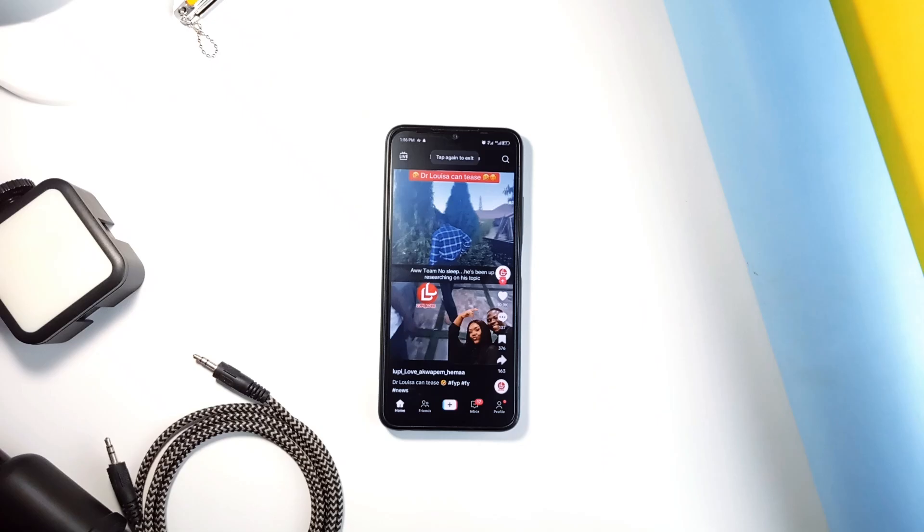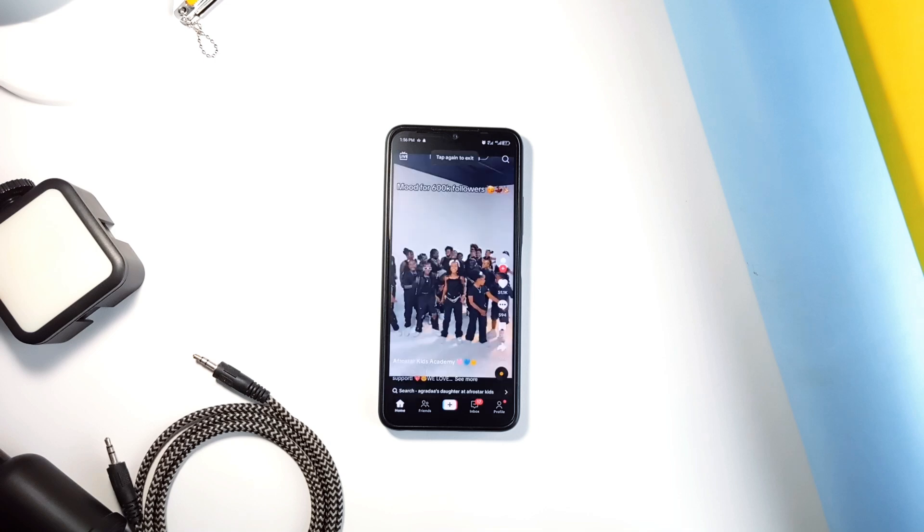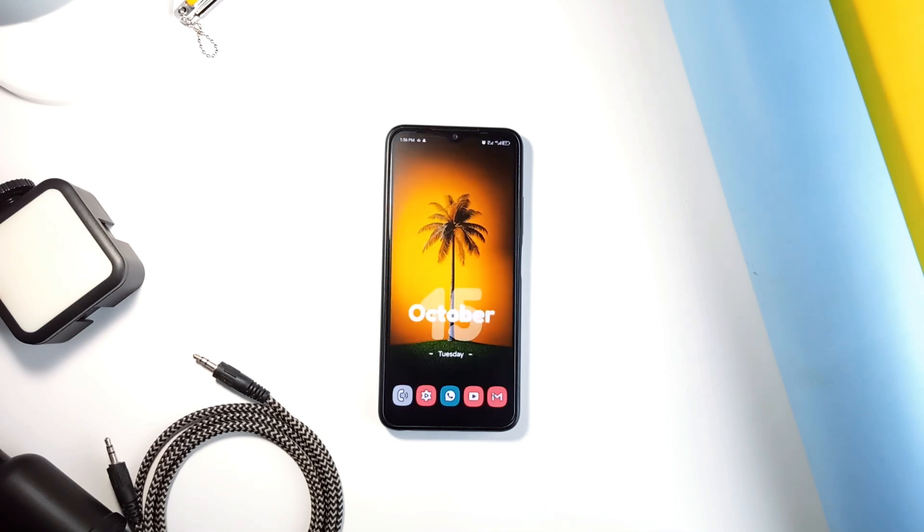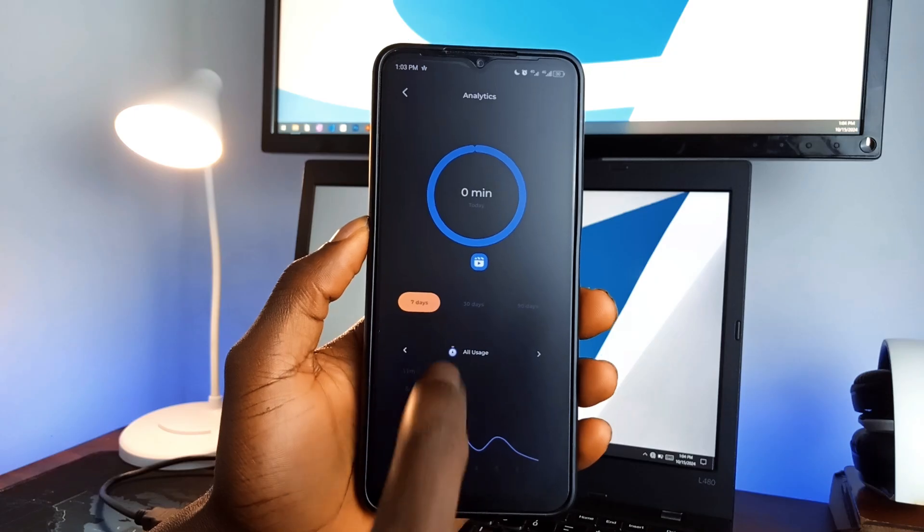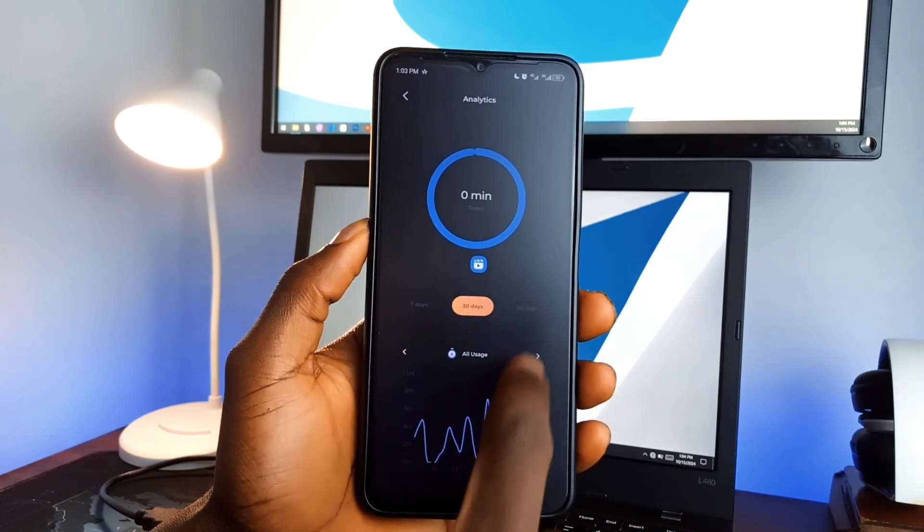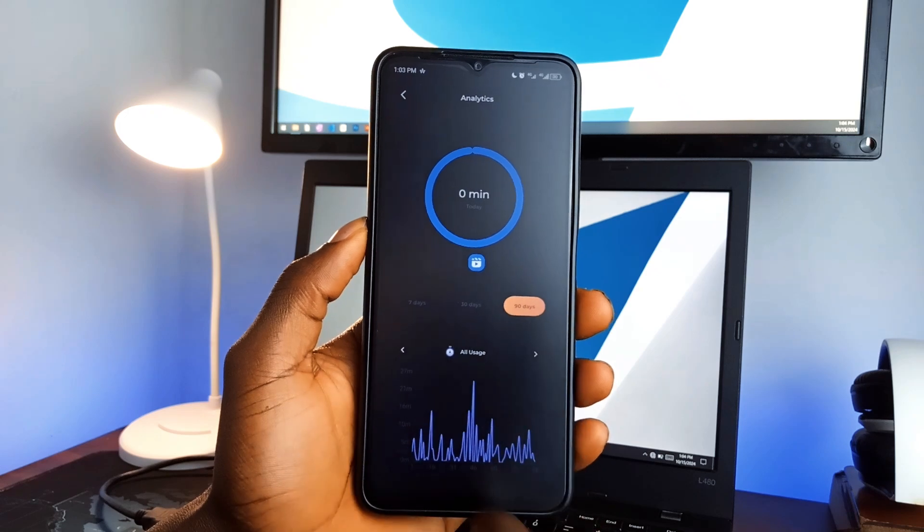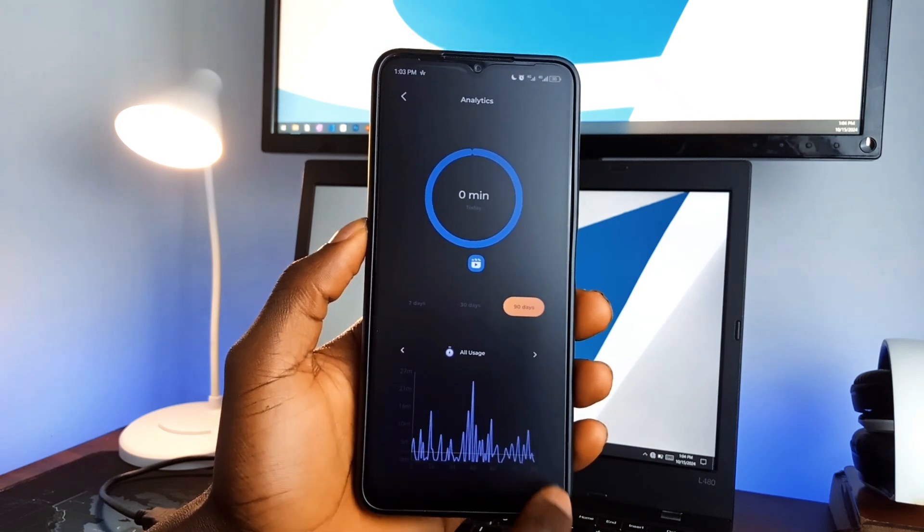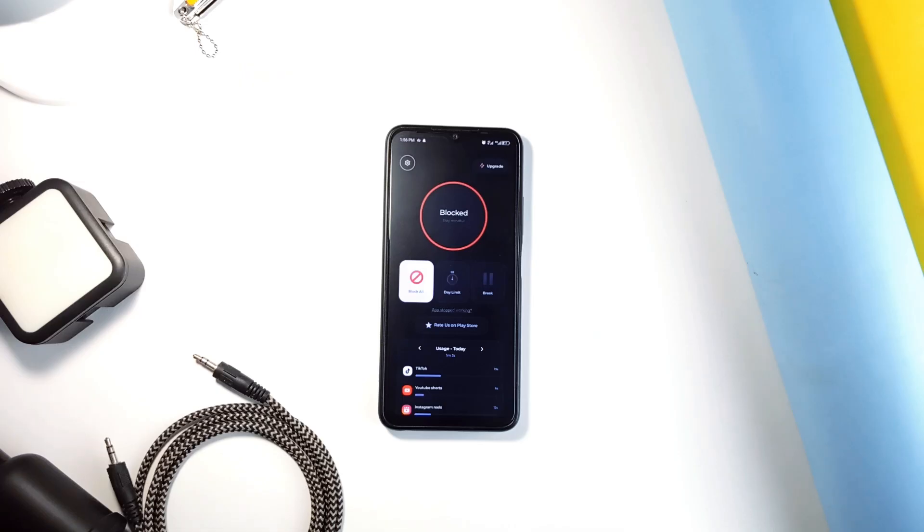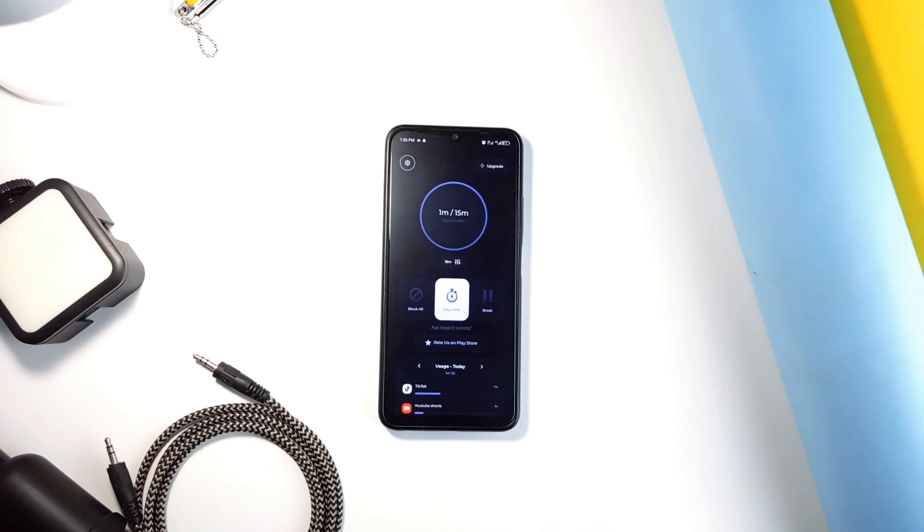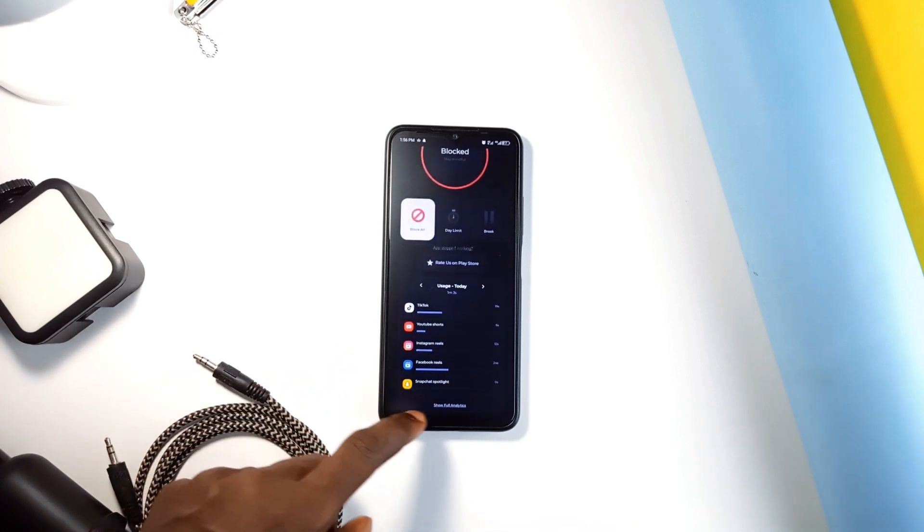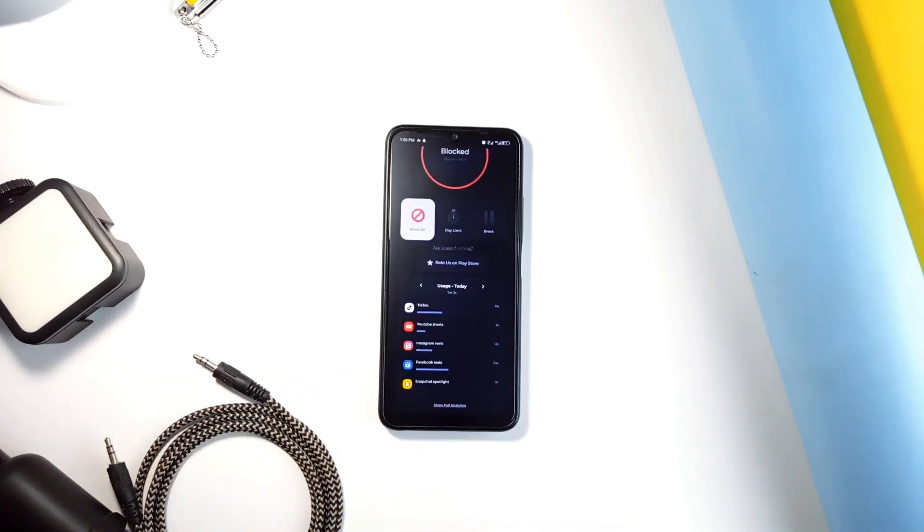You can track exactly how much you're spending on Reels, Shorts, or TikTok, and trust me, those numbers can be a real wake-up call. And so if you're looking to take back control of your screen time, this application is perfect. You'll be surprised how much productive you'll feel once you've broken free from the short video rabbit hole.